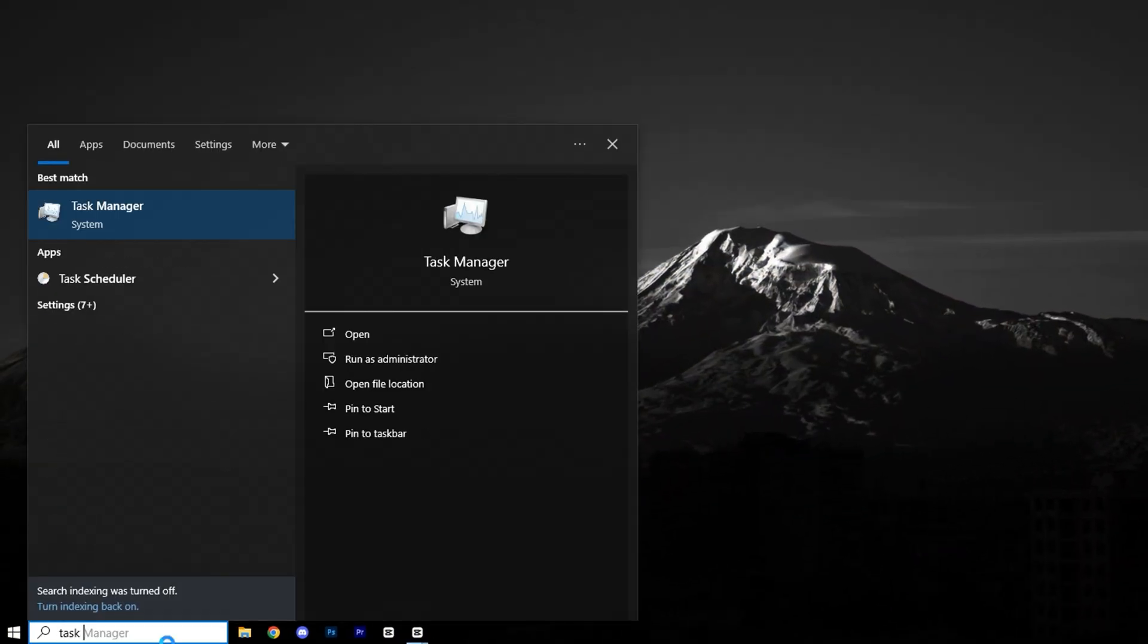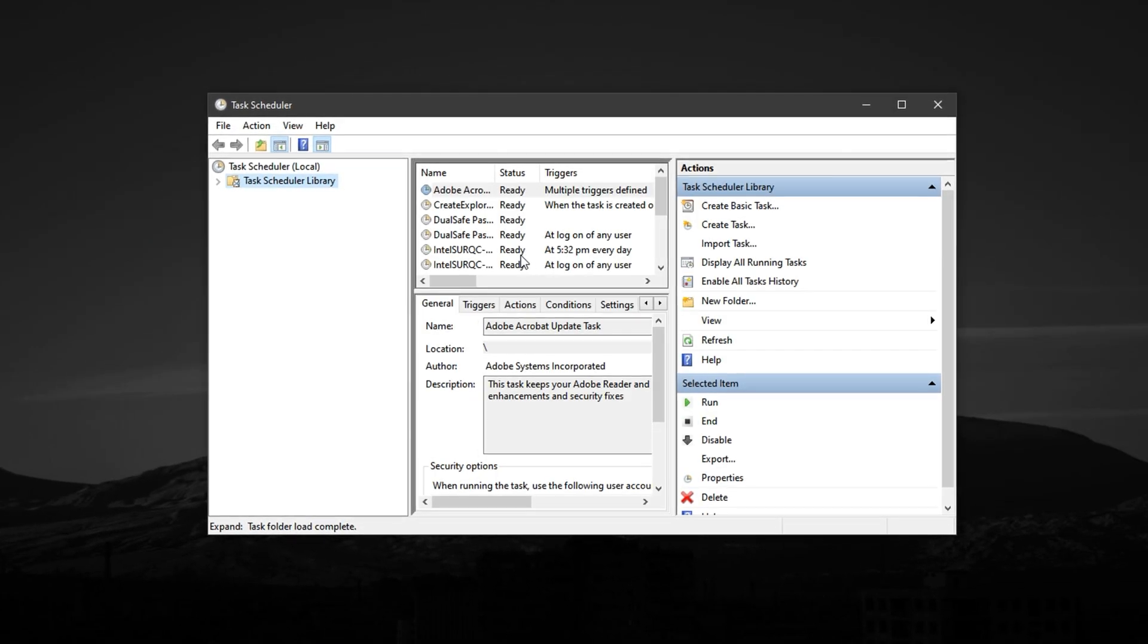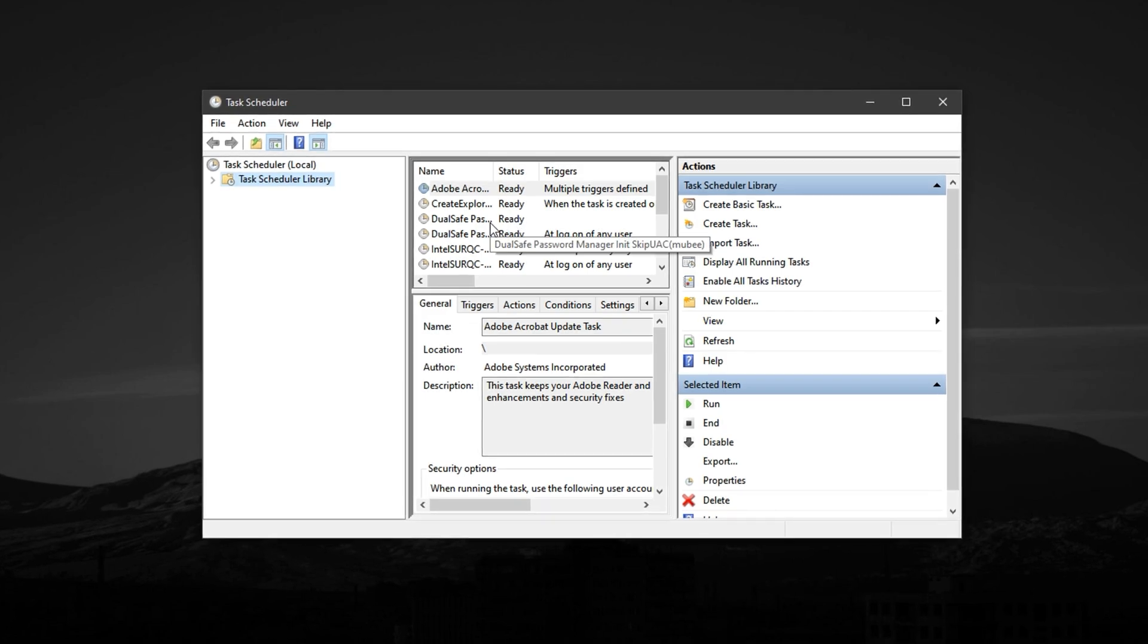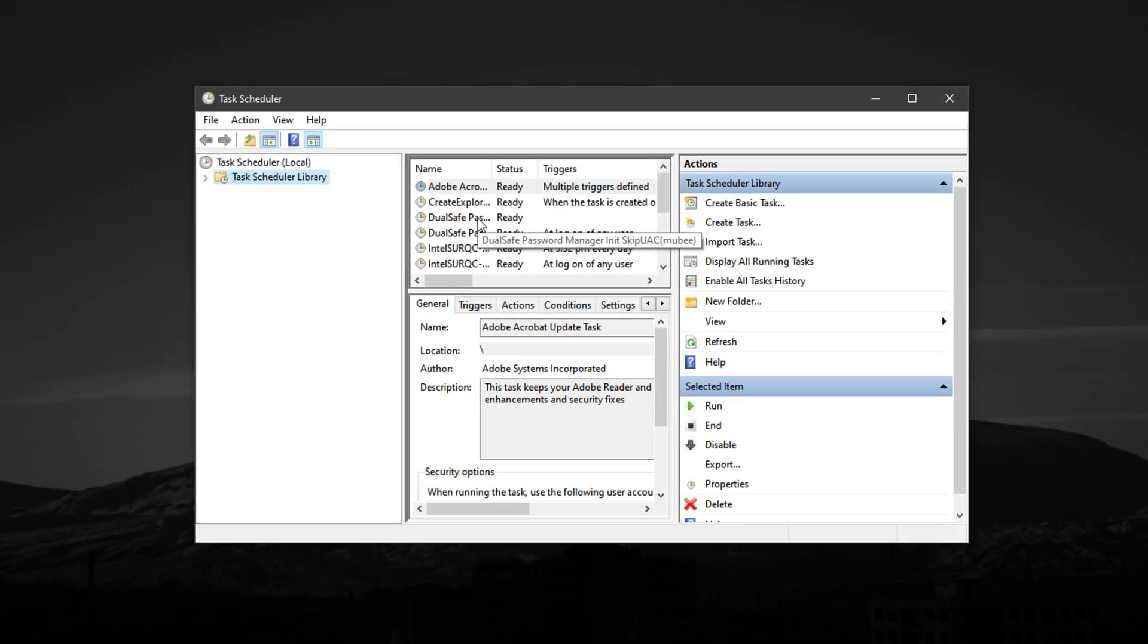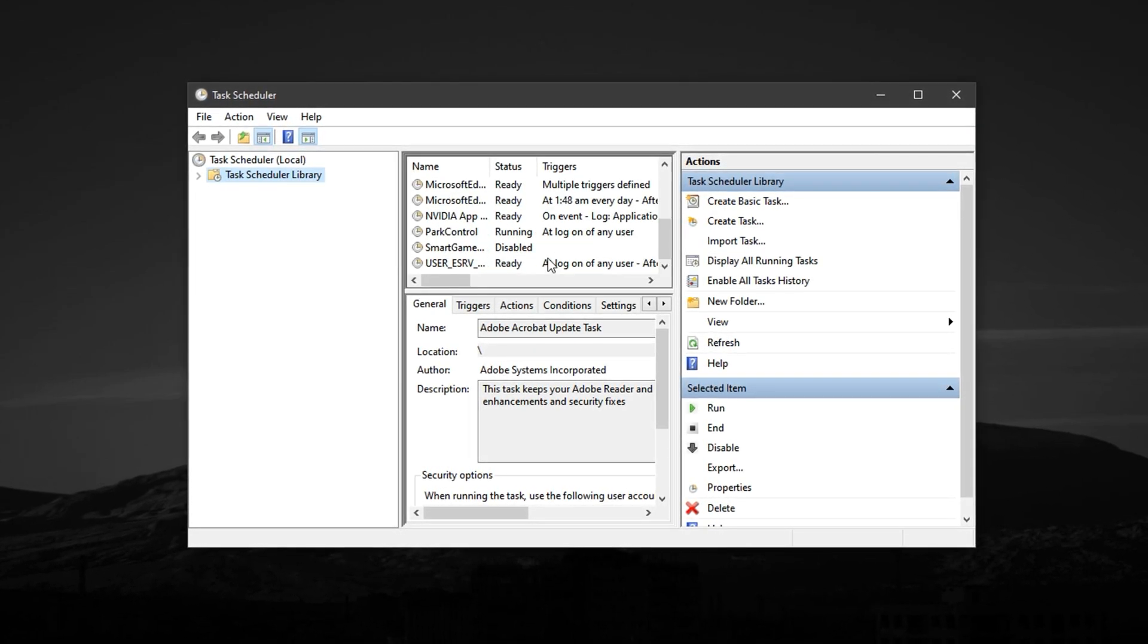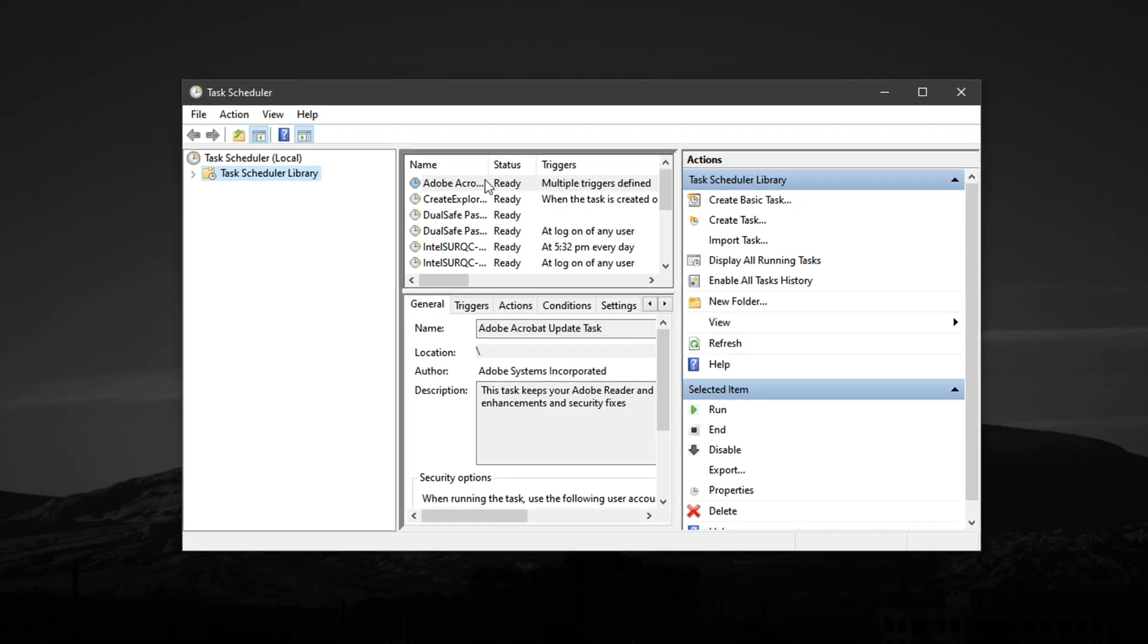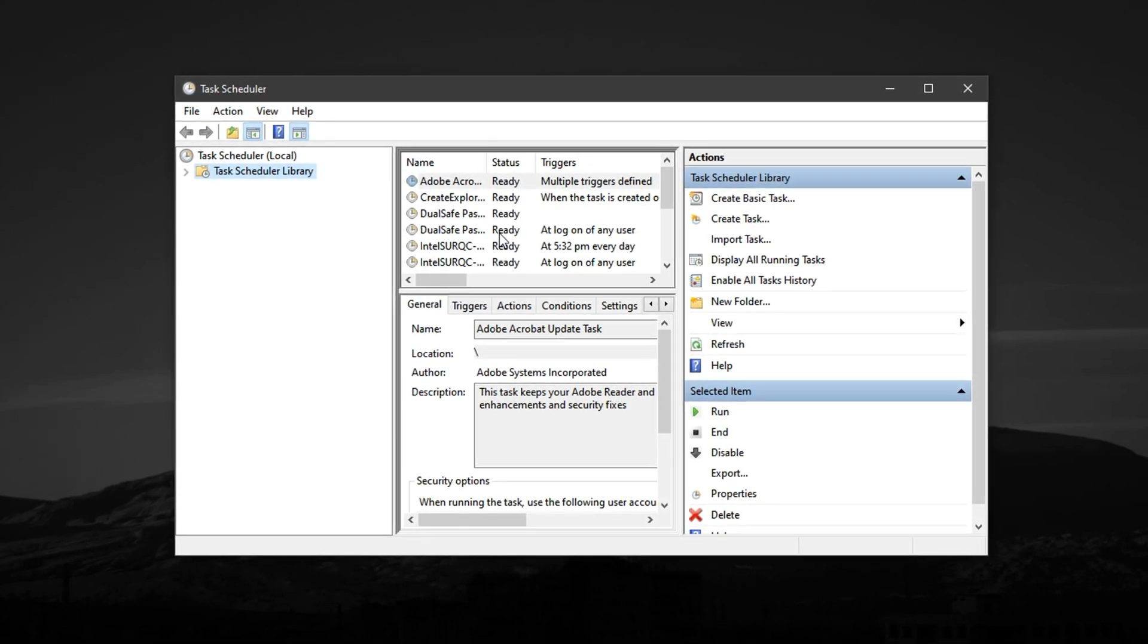Now, press the Windows key, type Task Scheduler, and open it. This tool controls all the scheduled background tasks that Windows runs automatically, even during gaming sessions. Once it's open, carefully browse through the Task Scheduler library and look for tasks related to Windows Defender scans, Windows Update triggers, or system maintenance routines.